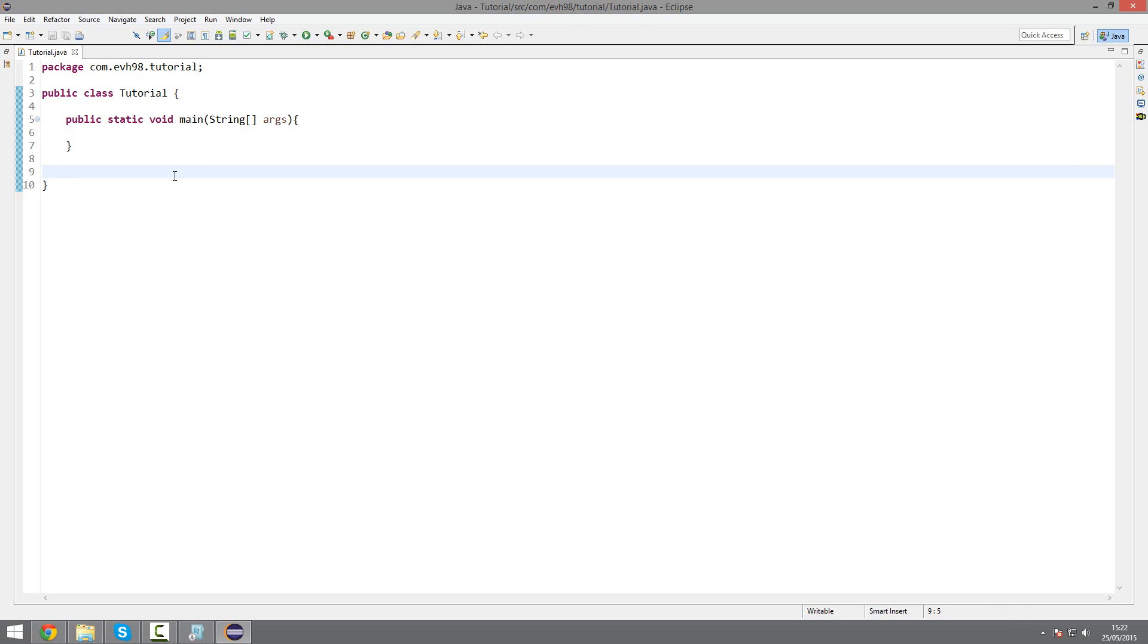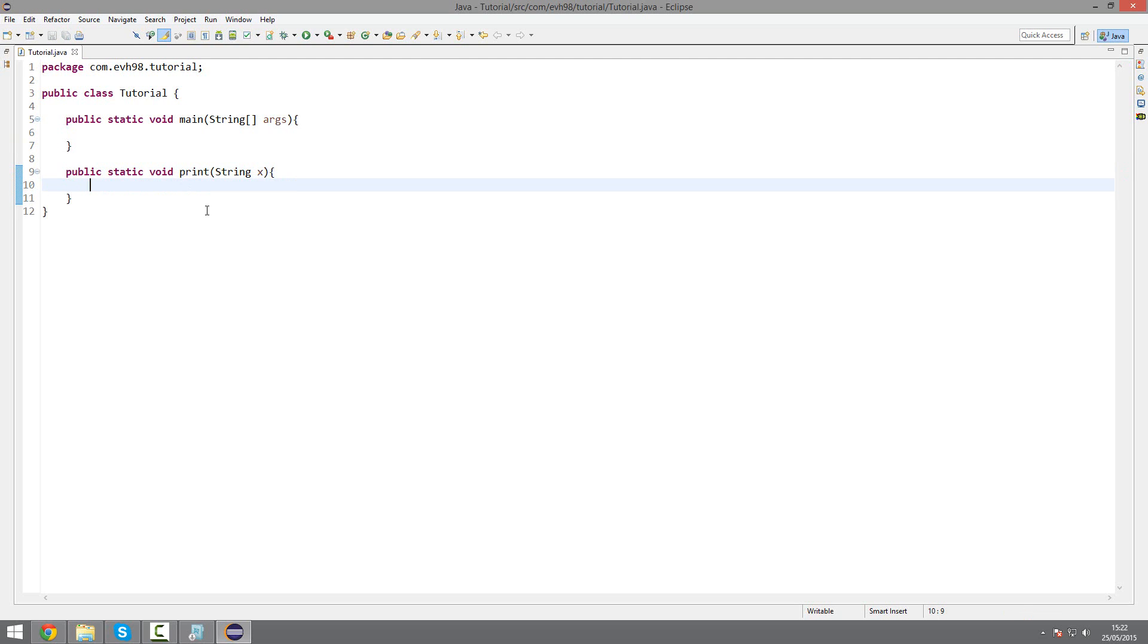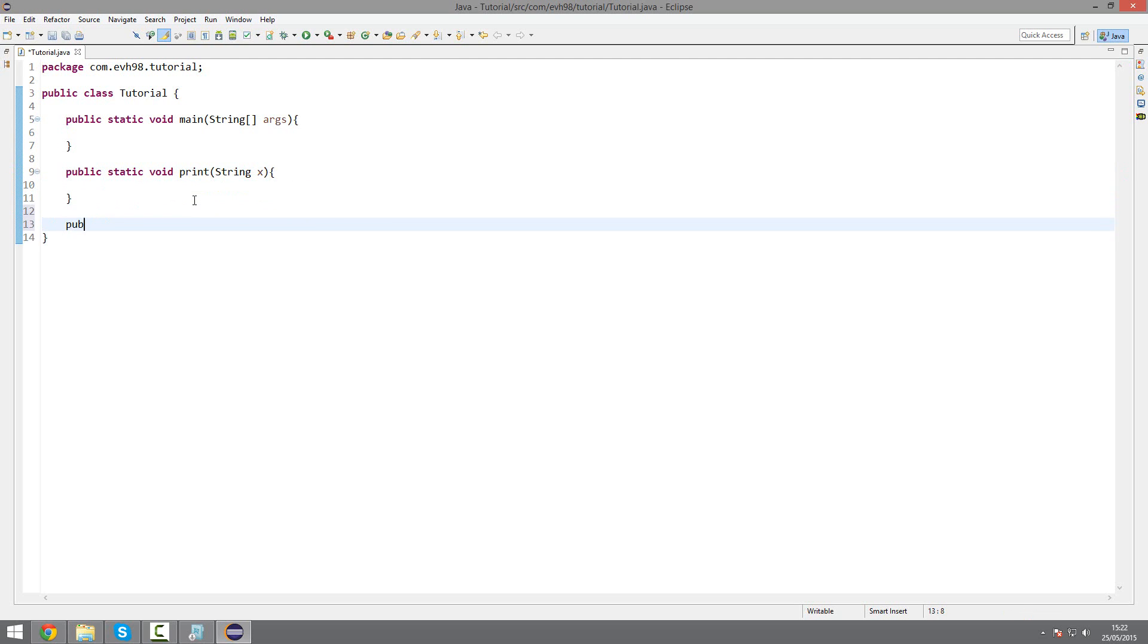So I'm going to use the print example from earlier, but we're also going to create another method with the exact same name, except this time it'll take int x.